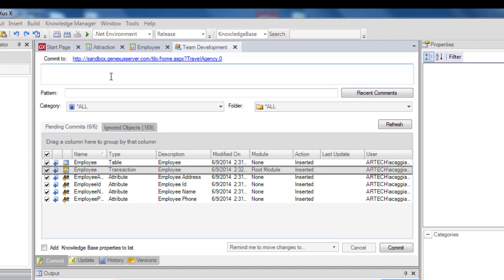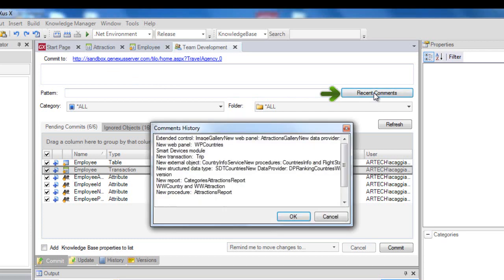The knowledge sent to the server is consolidated with the existing knowledge, and the developer who executed the commit operation receives a feedback. This Recent Comments button deploys a window with the latest comments entered.